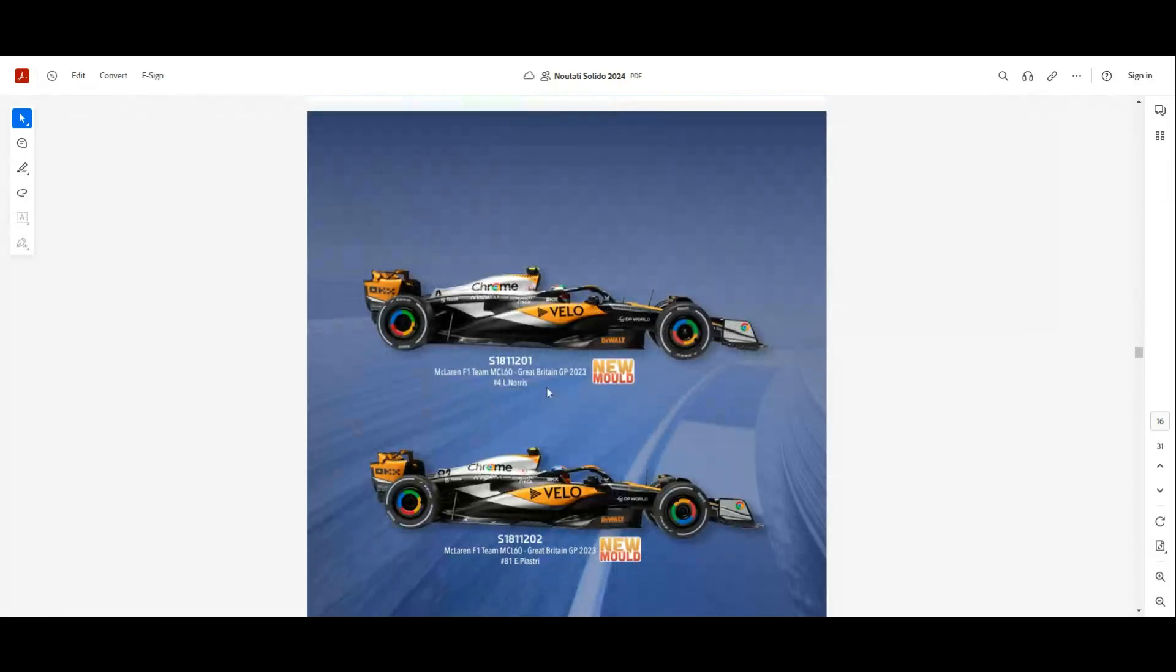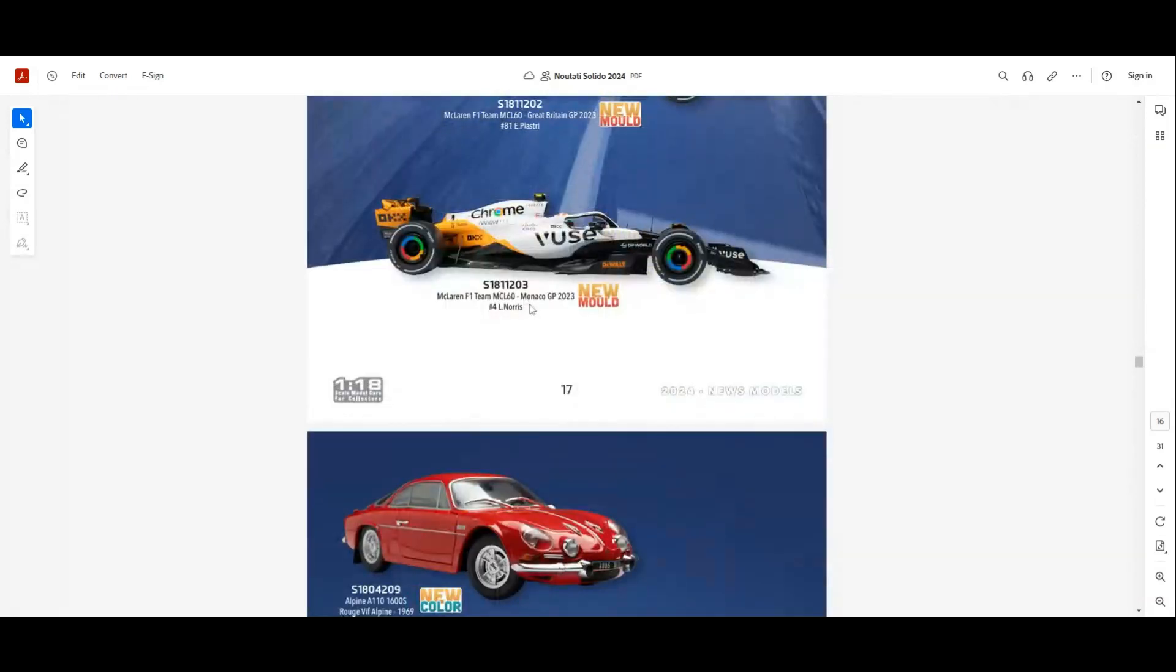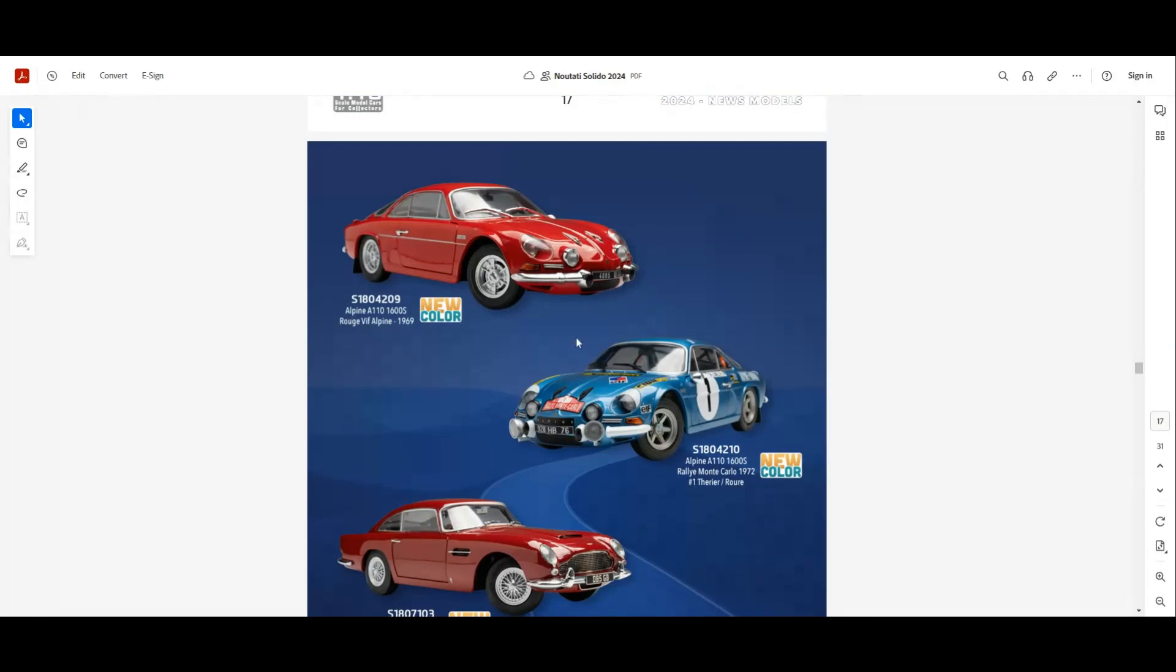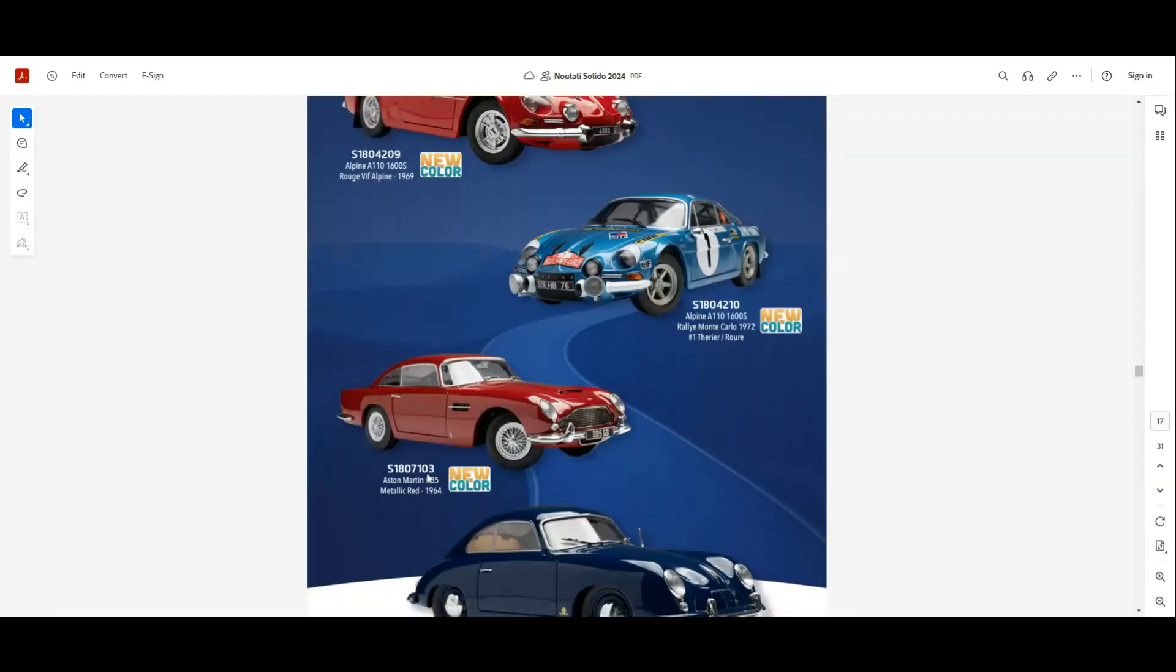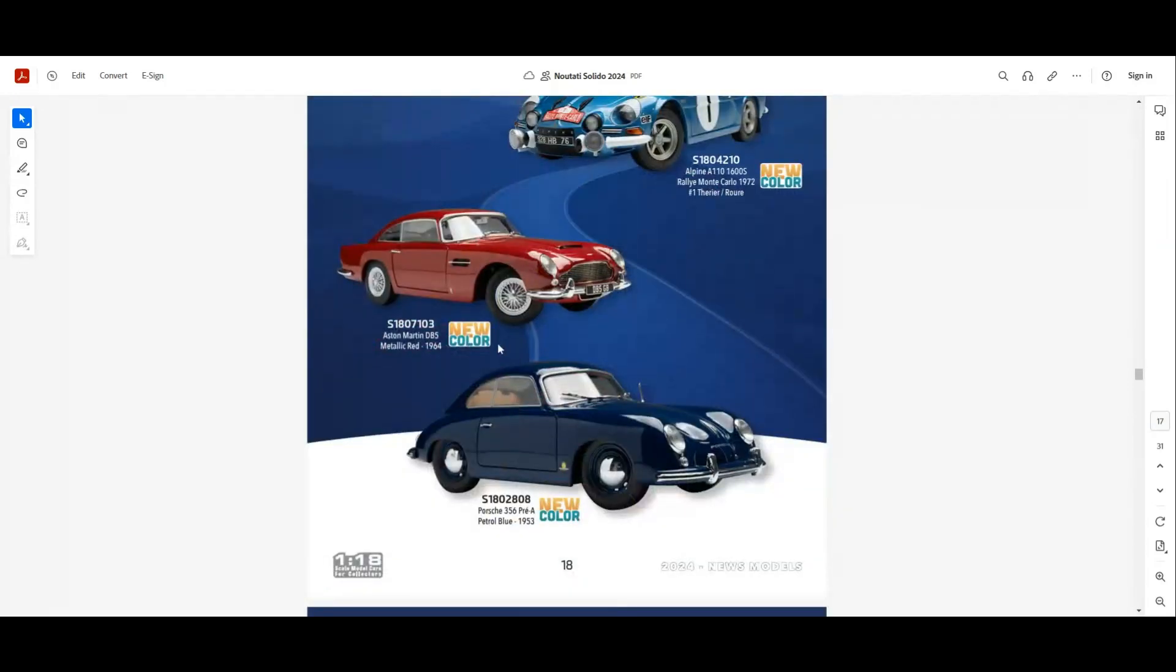And also we have it from Italian GP for Valtteri Bottas. New models for McLaren as well. We have Great Britain from 2023, also from Lando Norris and Oscar Piastri, and we have the Monaco GP for Lando Norris. Next we have new colors for Alpine A110 from 1969 in two colors. We have the red one and the one with livery from Rally Monte Carlo. Also we have the Aston Martin DB5, again another color.